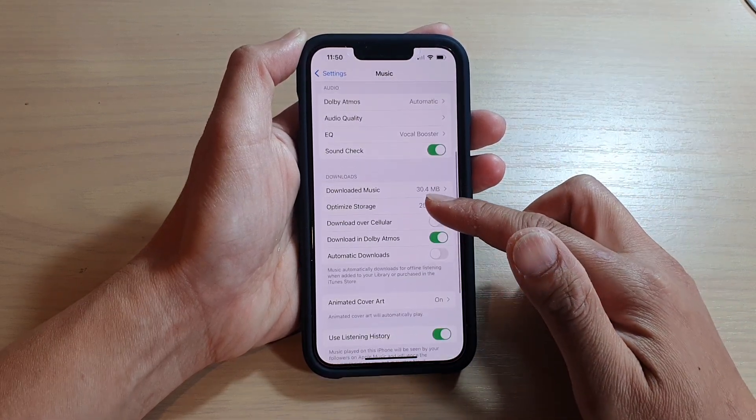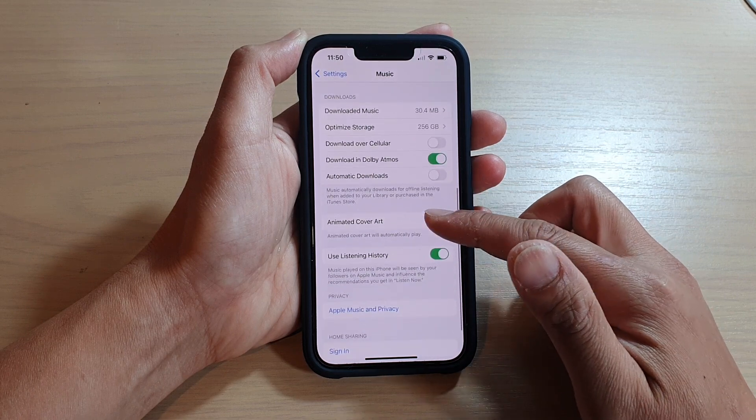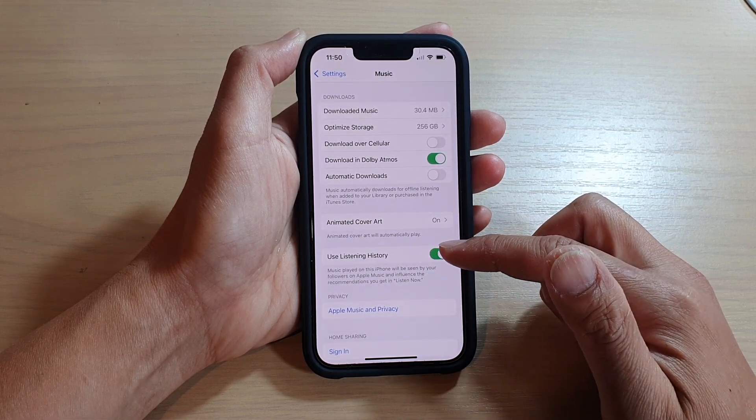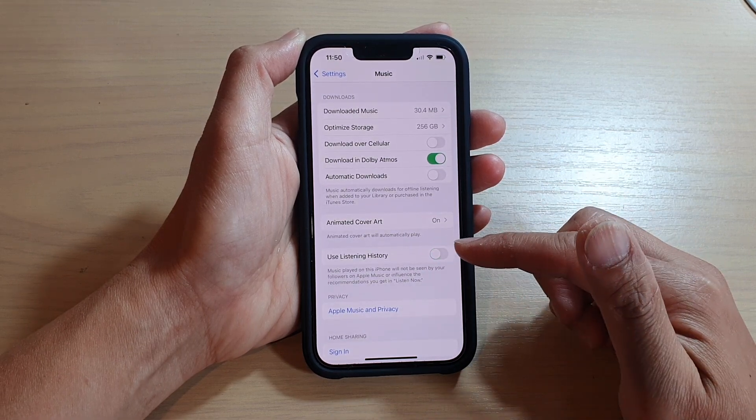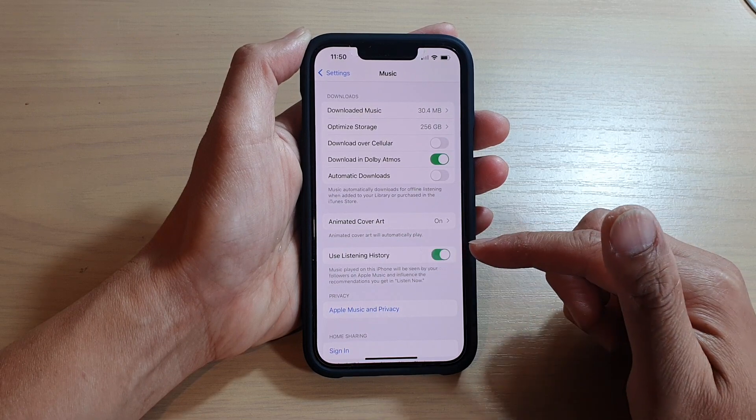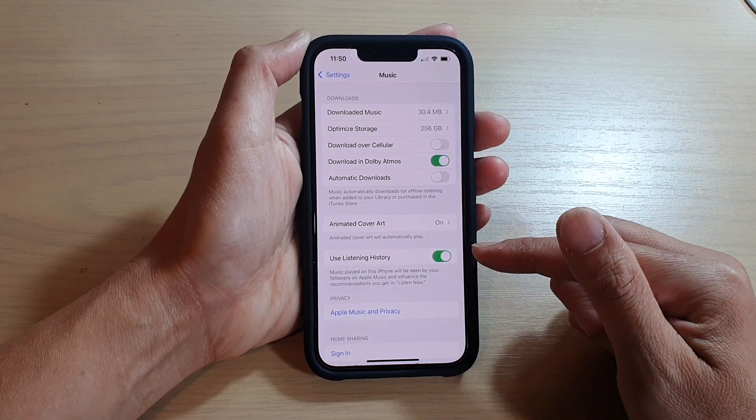Then go down and tap on use listening history. Tap on the switch to turn it off or tap on the switch to turn it on.